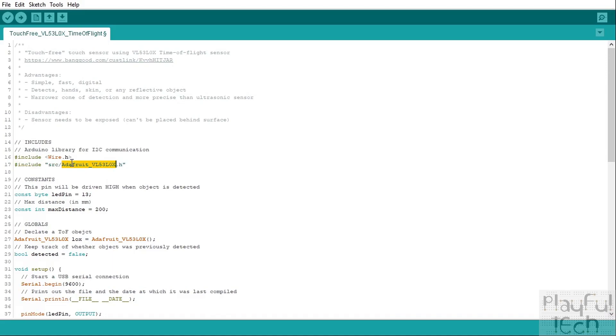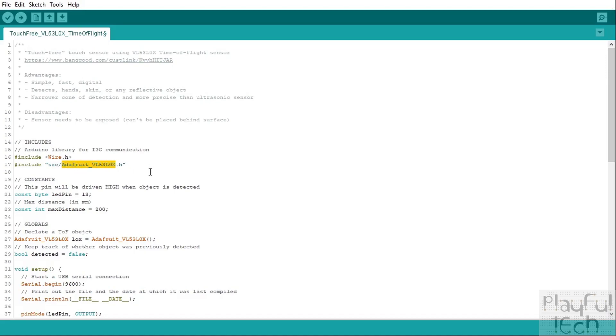So this library is made by Adafruit, who are one of the manufacturers that make a board based on this chip, but it will also work with any other board that uses this chip as well. So by all means check out Adafruit's module, but you can also use this library with other boards based on the same chip.